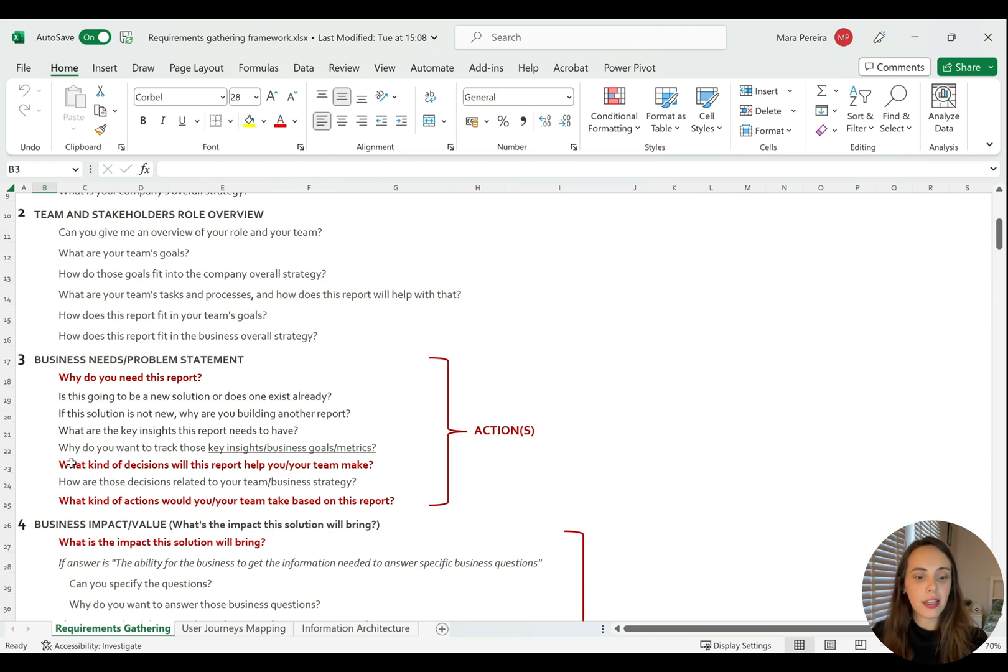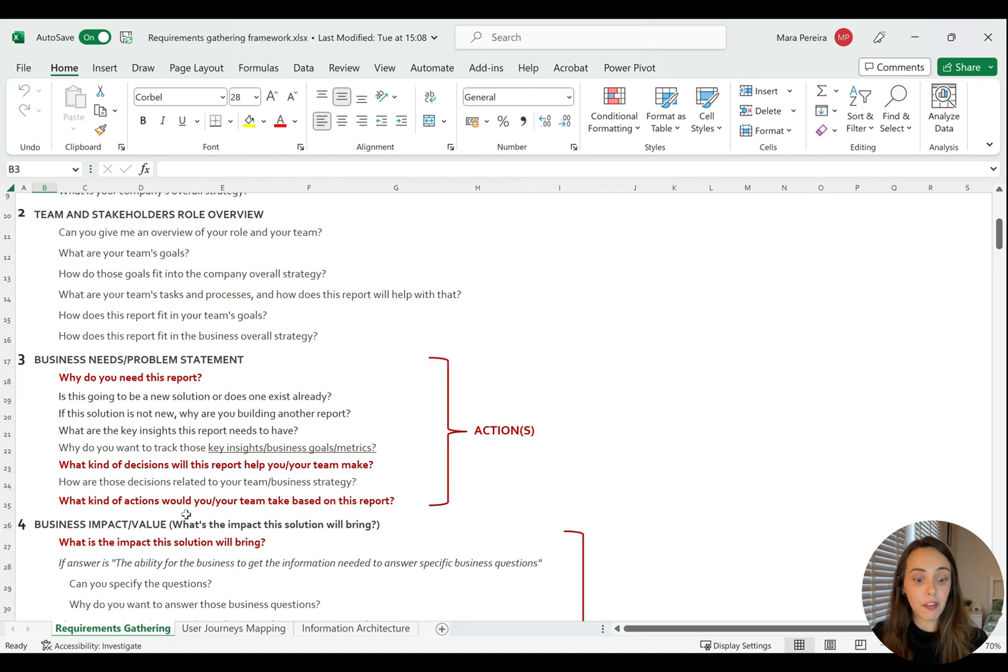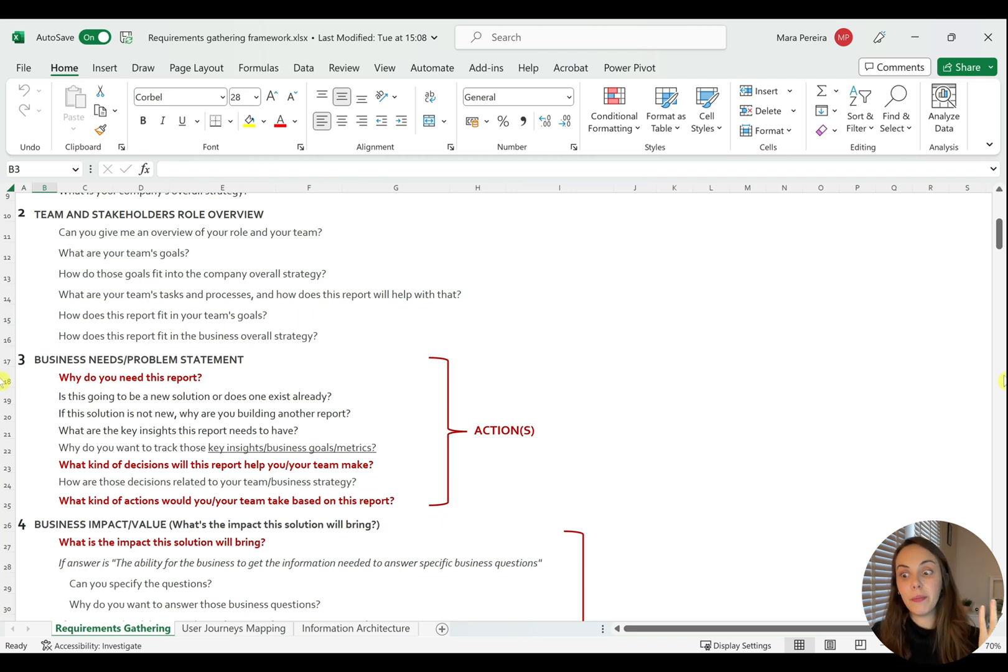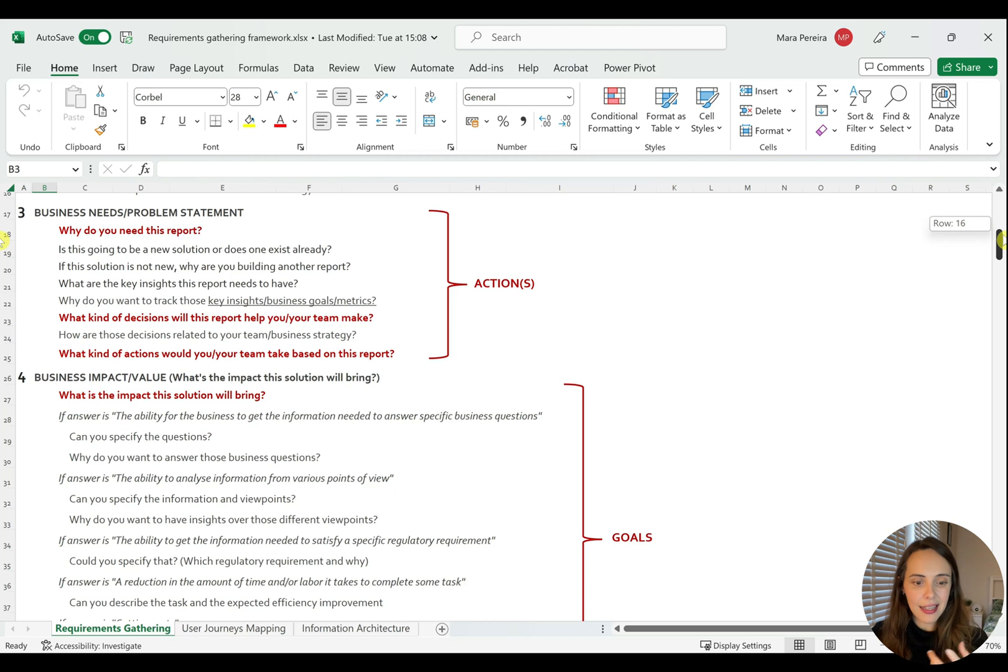So we are going to try and figure out why does the business need this report? What kind of decisions will this report help the team or the business make? And what kind of actions would this report drive, or what kind of actions would that team or the users using this report take based on the insights that this is giving them?